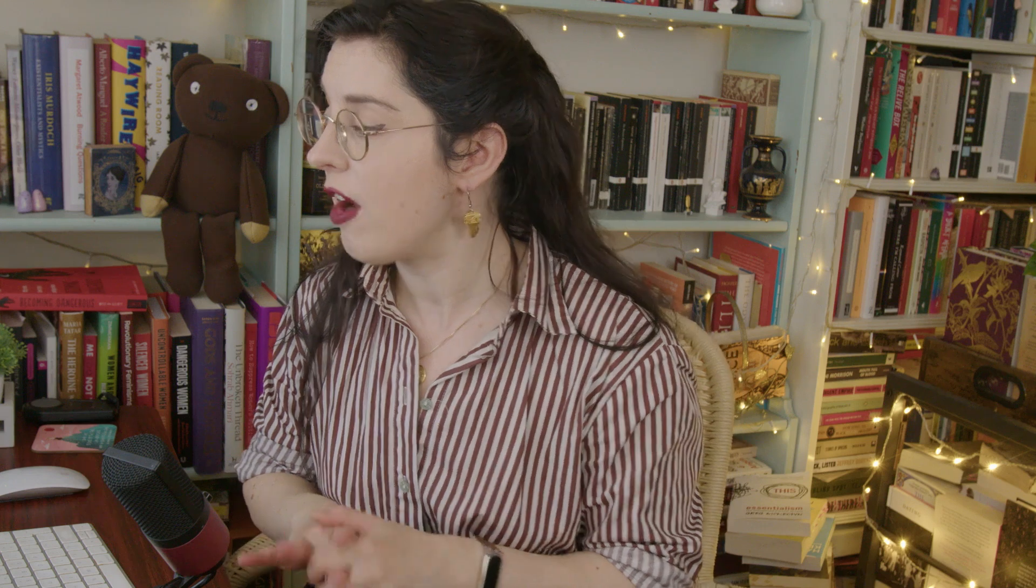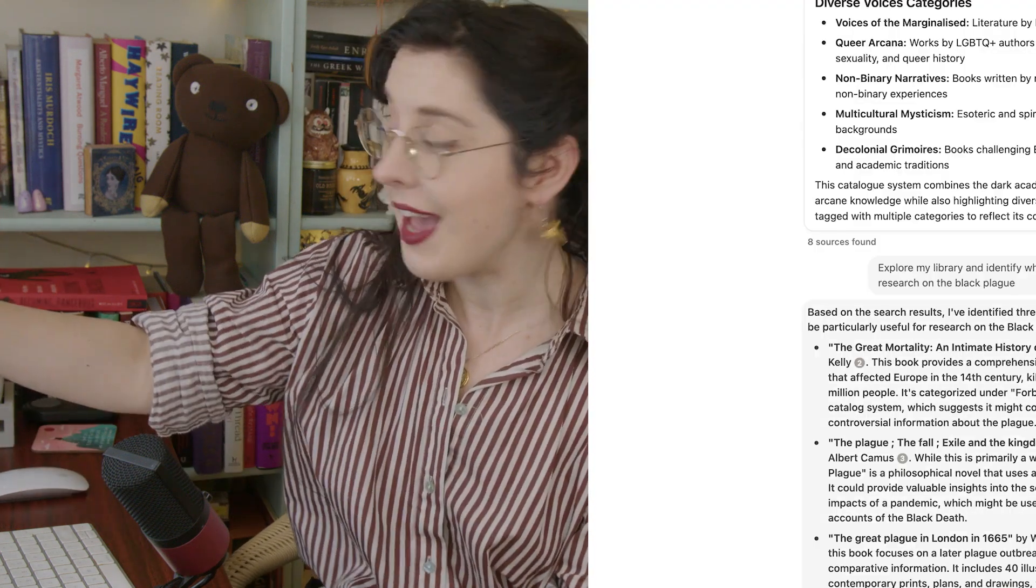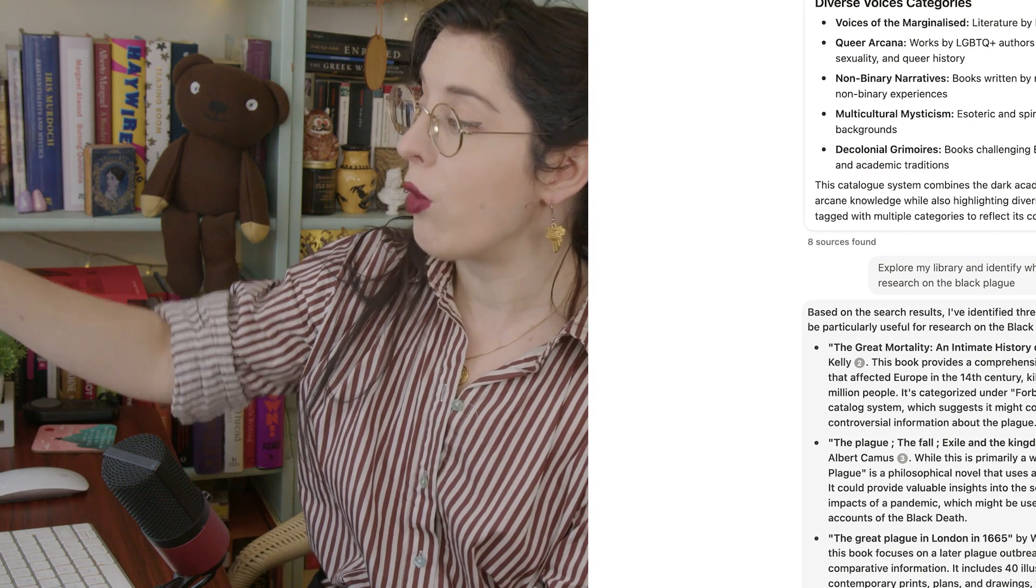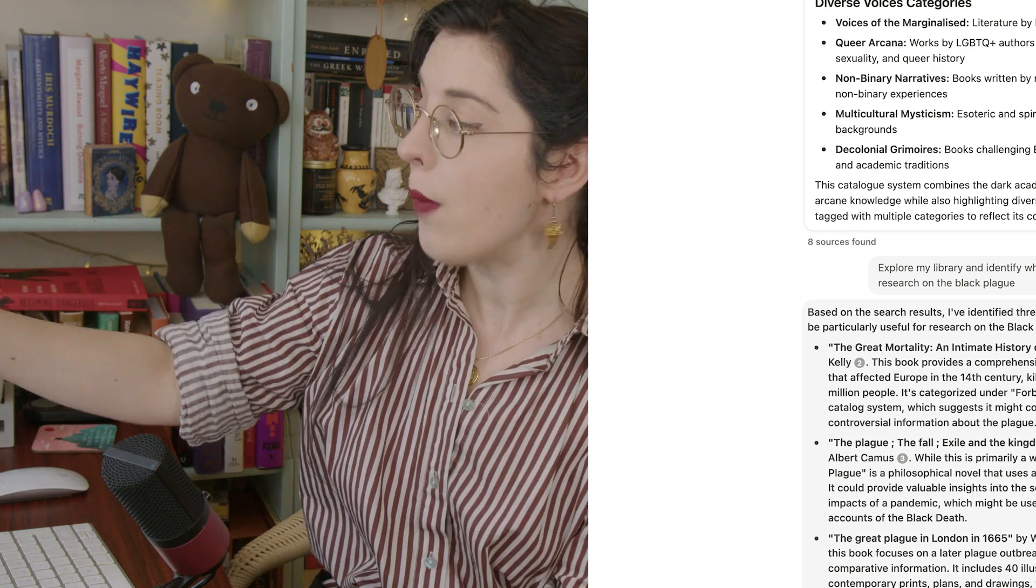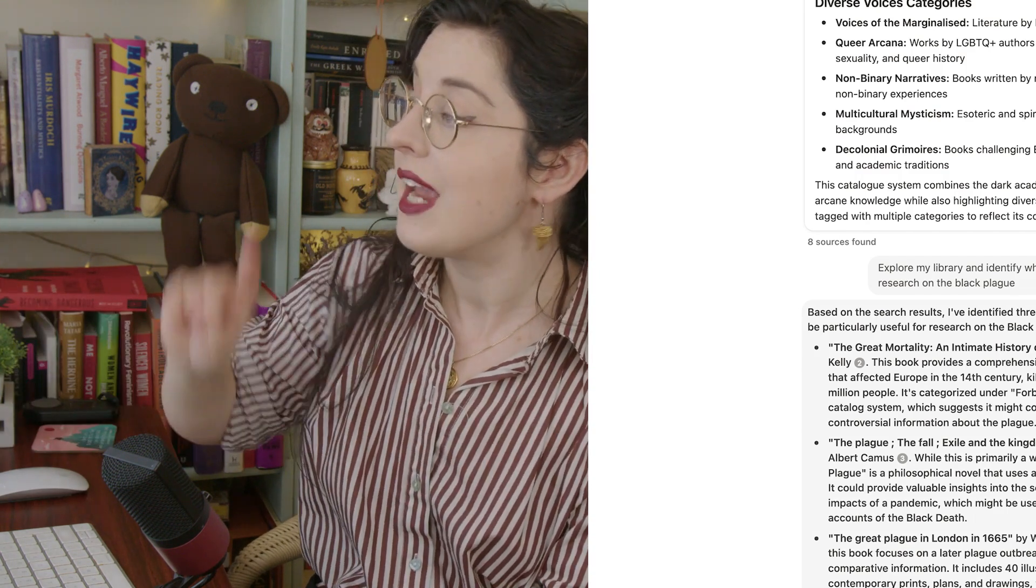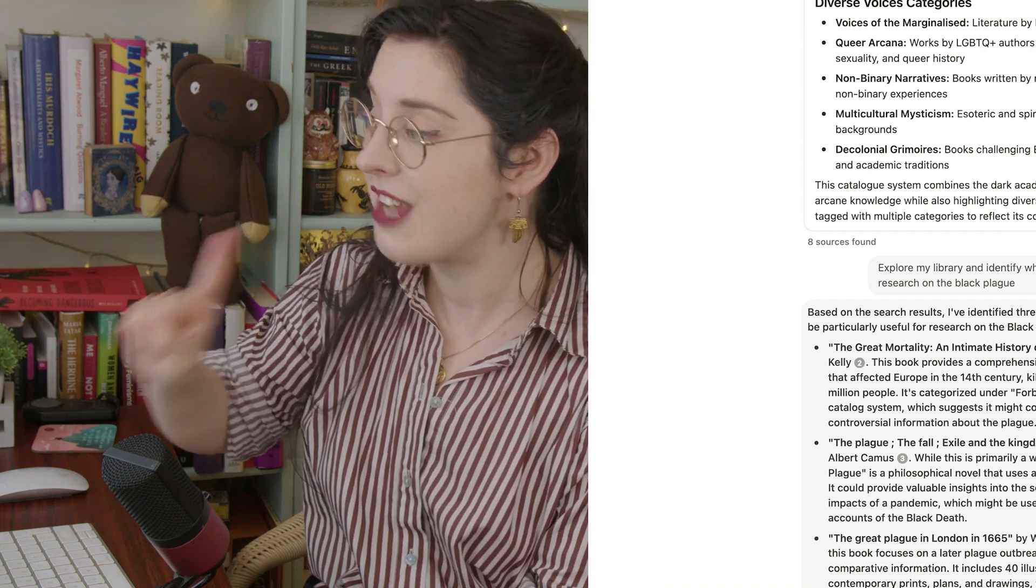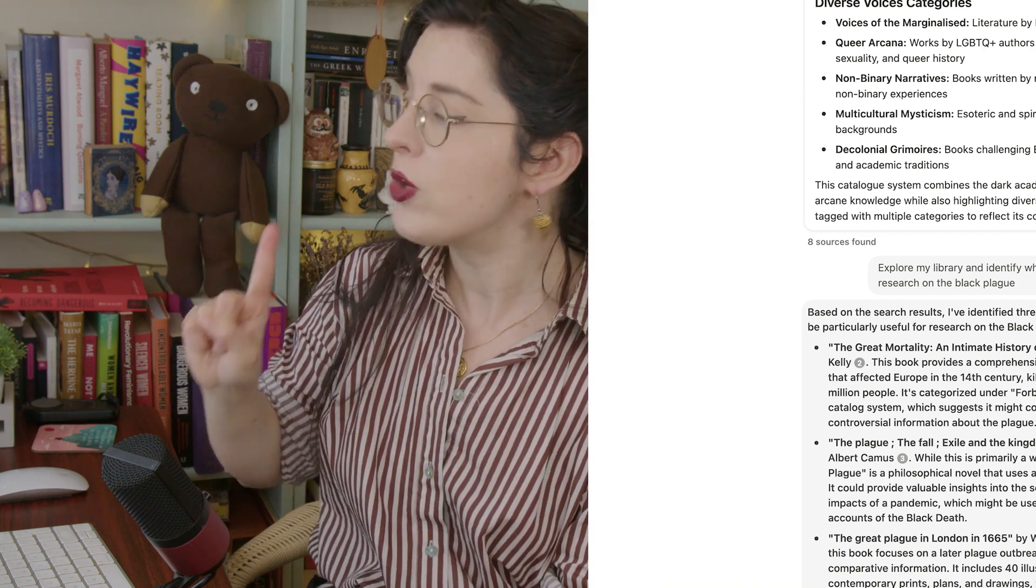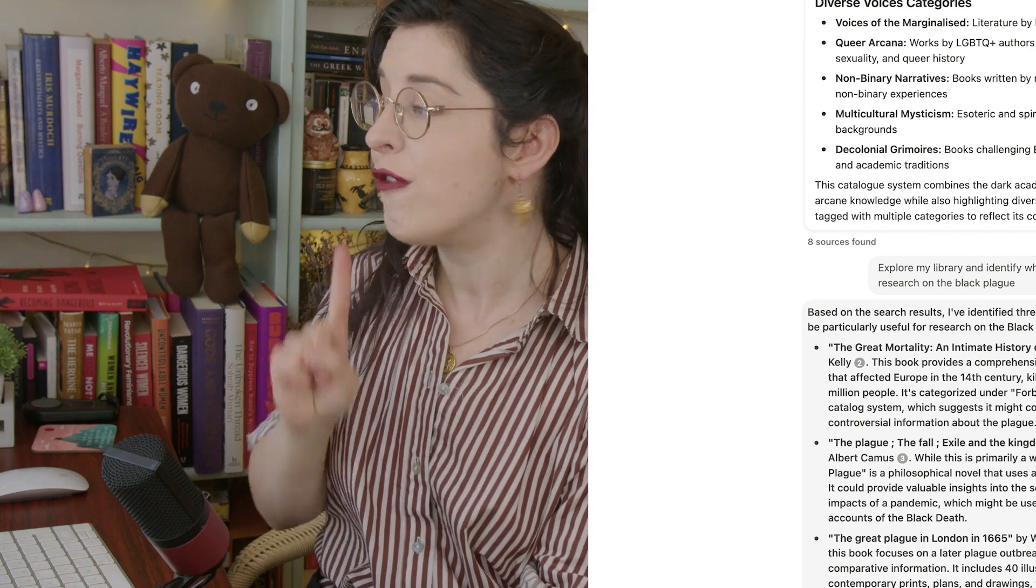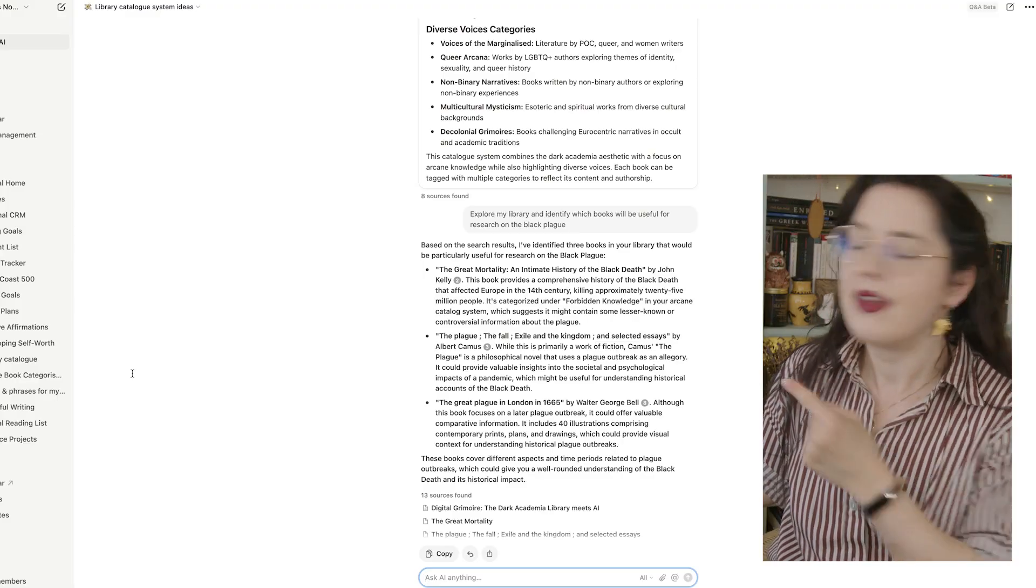Similarly, it's given me The Black Plague of London in 1665 by Walter George Bell. And I said again, although this book focuses on later plague outbreak, it could offer valuable comparative information. It includes 40 illustrations comprising contemporary prints, plans and drawings, which could provide visual context for understanding historical plague outbreaks. Now, I should actually clarify here that my library catalogue on Notion has no information in it. It is purely a list of the books that I own and the authors who wrote them. I haven't fed this information to AI. It has garnered that information elsewhere to have collected my knowledge base to then give me the information that I need to evaluate what it has done. It's collected through my library, searched through it.